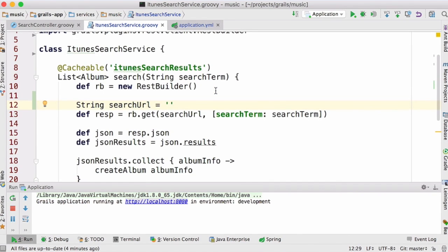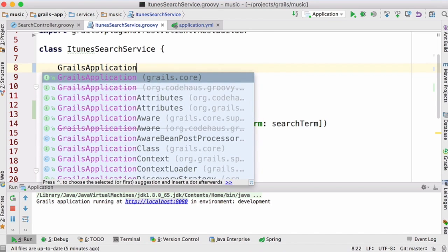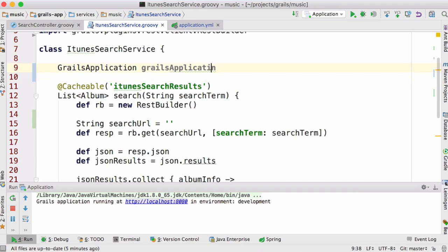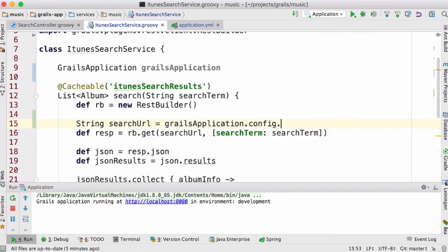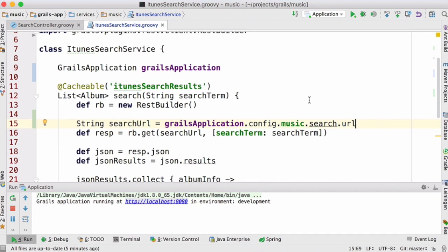I need some mechanism to read that config setting in this service. One common approach is to have the GrailsApplication object injected into the service, and then navigate to the config object and retrieve the setting like grailsApplication.config.music.searchurl. That will work, and it gives the benefit of not hard-coding the URL — I can dynamically load or override config settings with system properties at runtime.